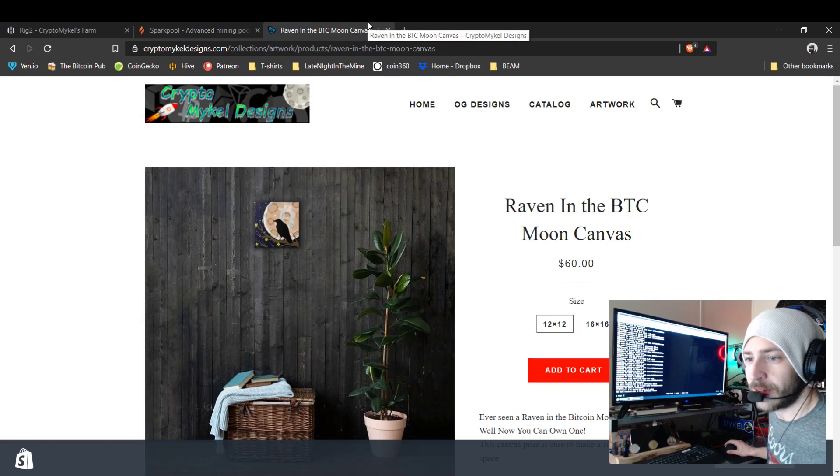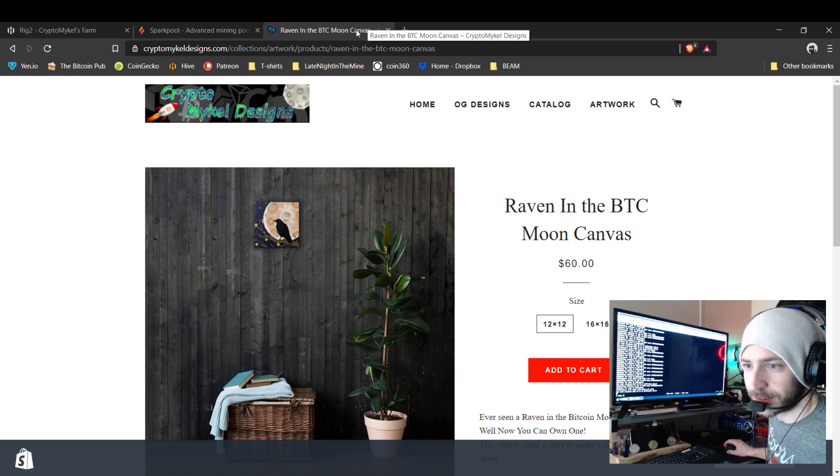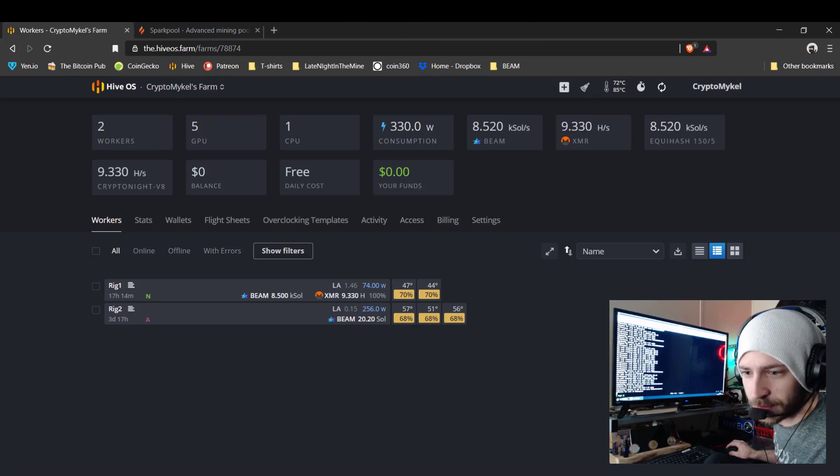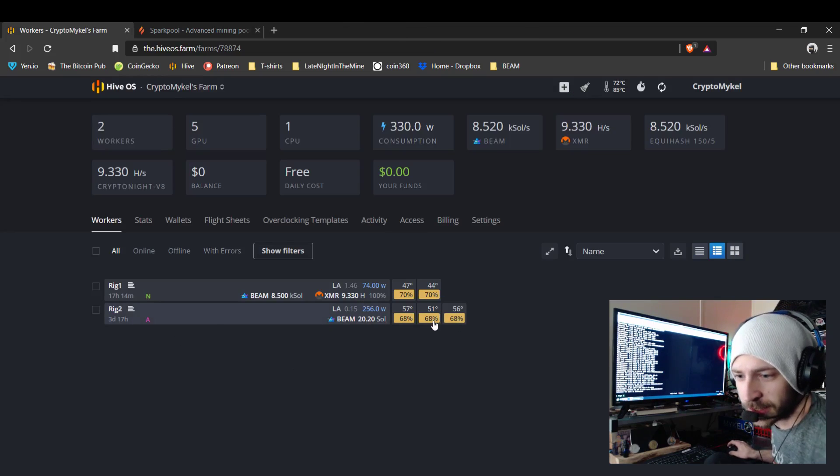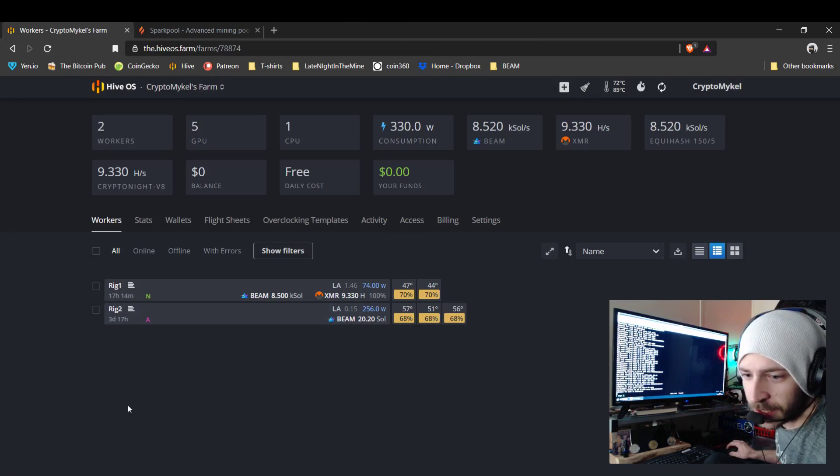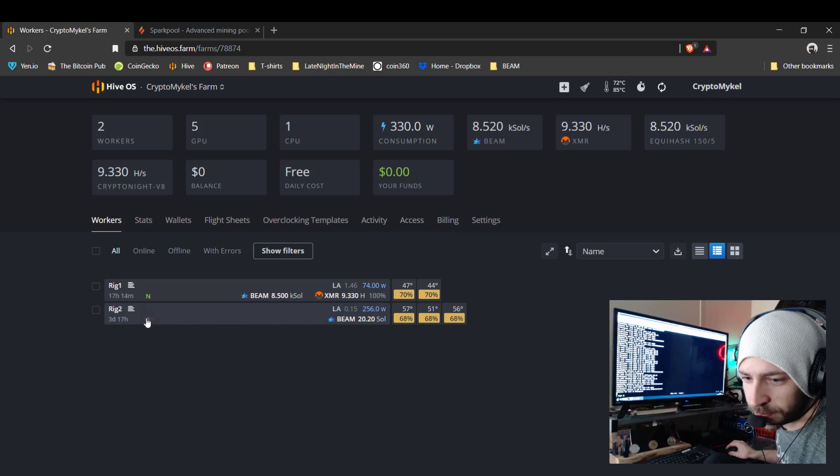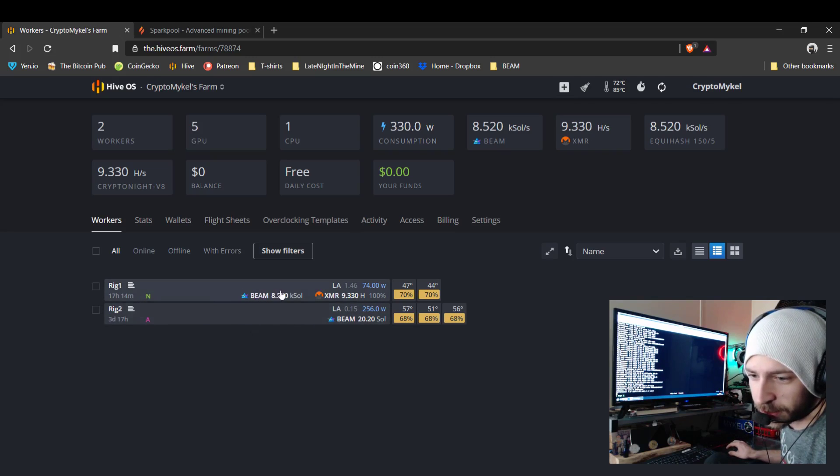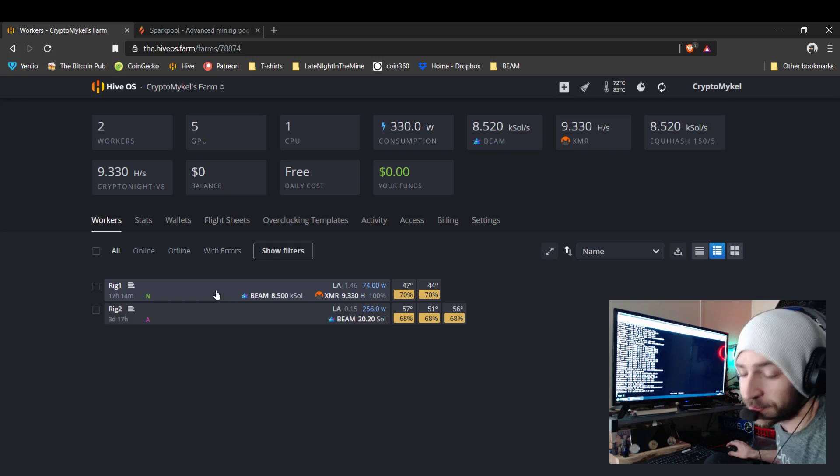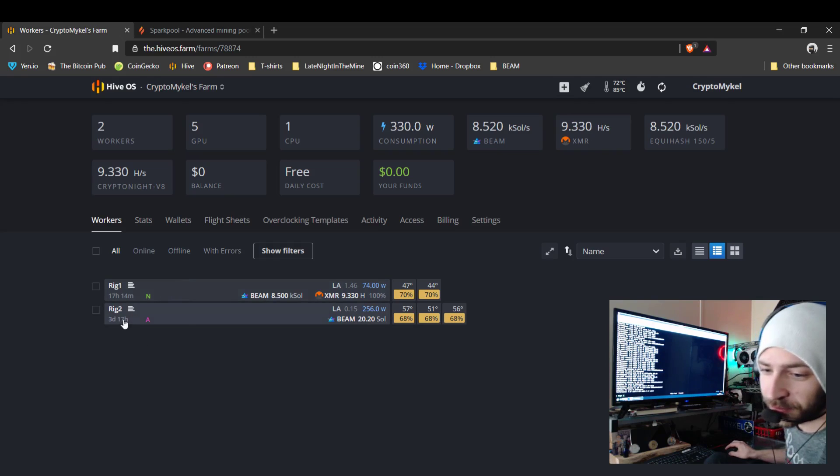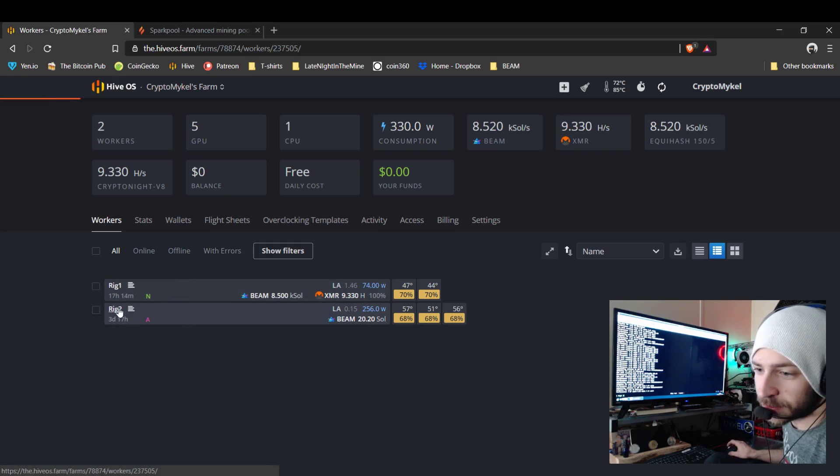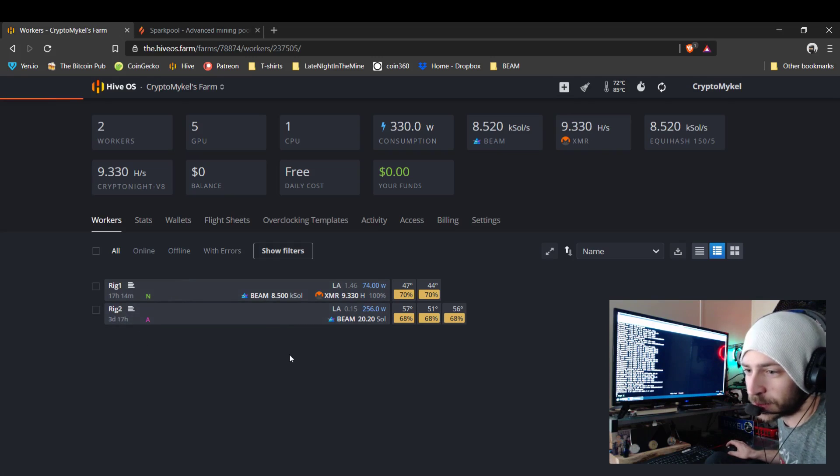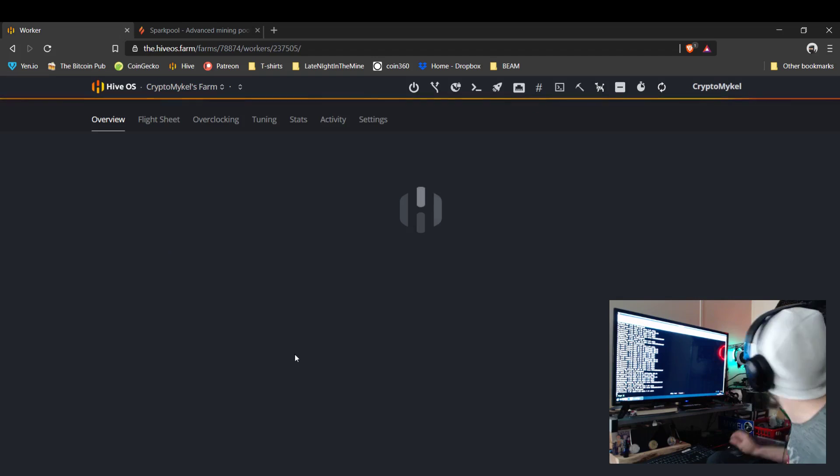So without further ado, let's get started. As you can see, here's Hive. My first, my NVIDIA rig was already beaming.